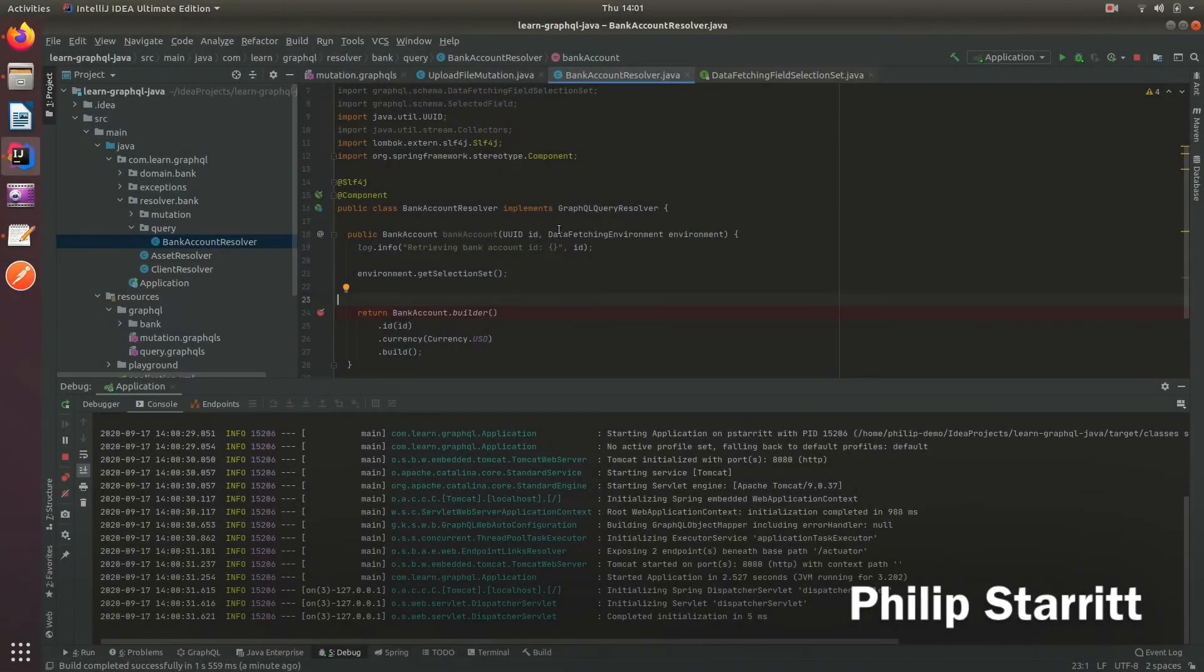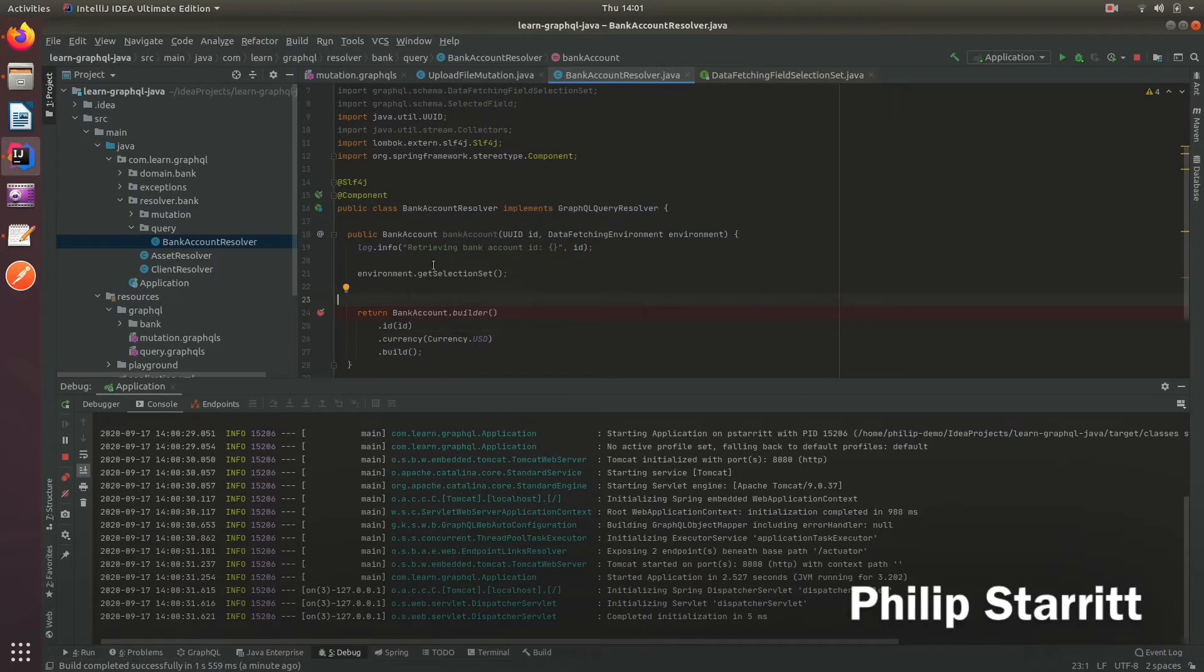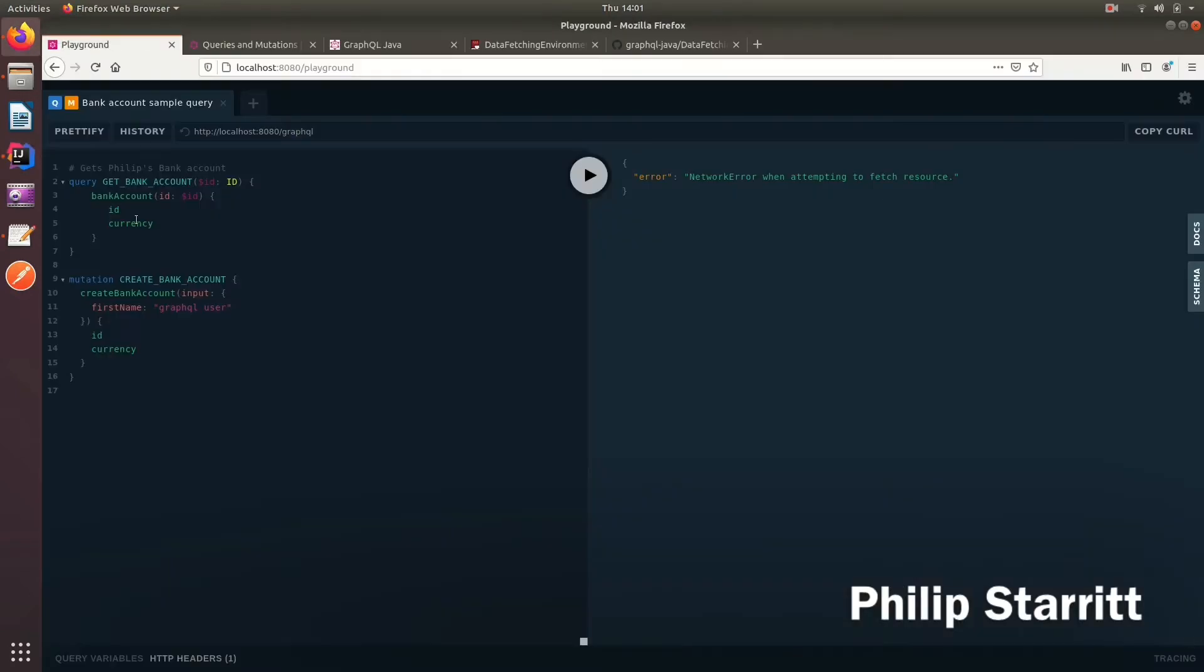Within the GraphQL data fetching environment, we can get access to the GraphQL selection set. And what the selection set actually contains is what the user has selected, what fields the user has selected in their query.